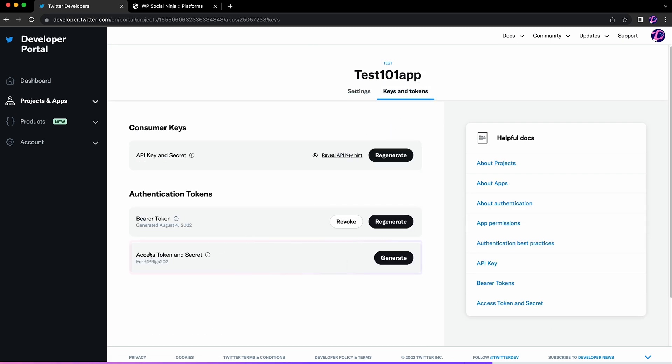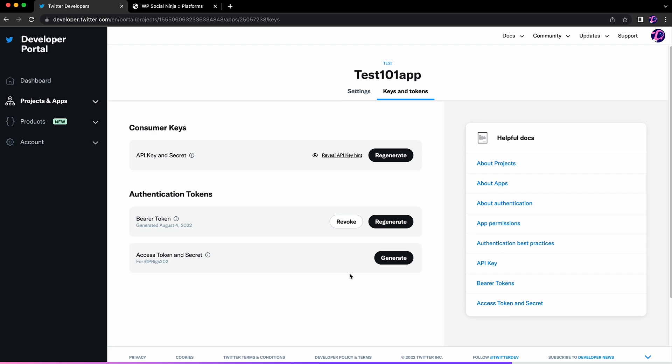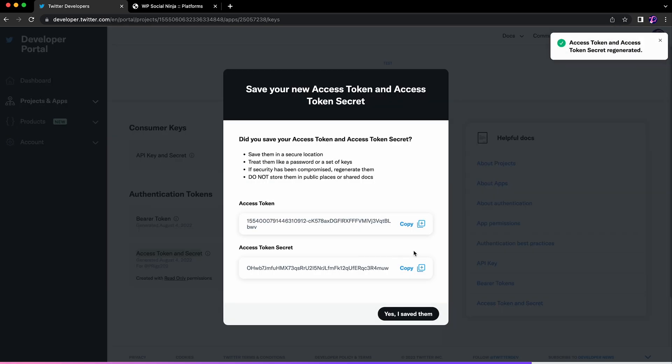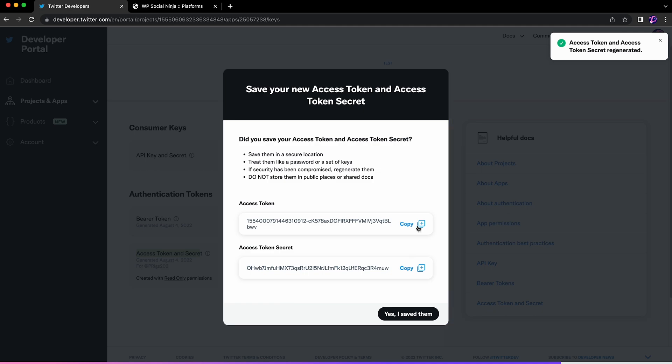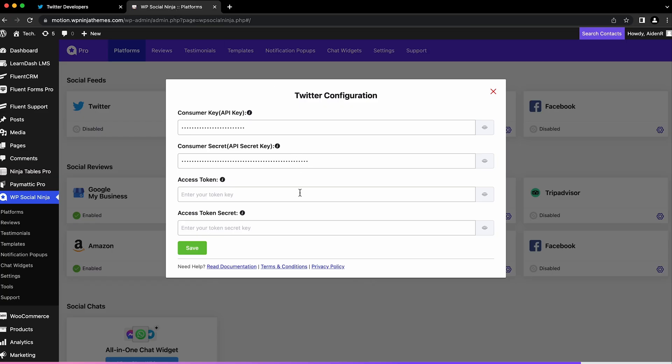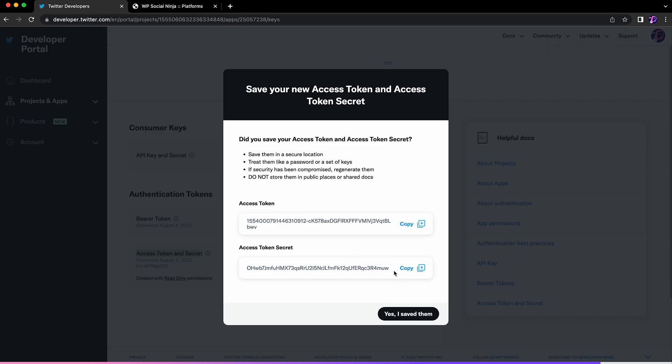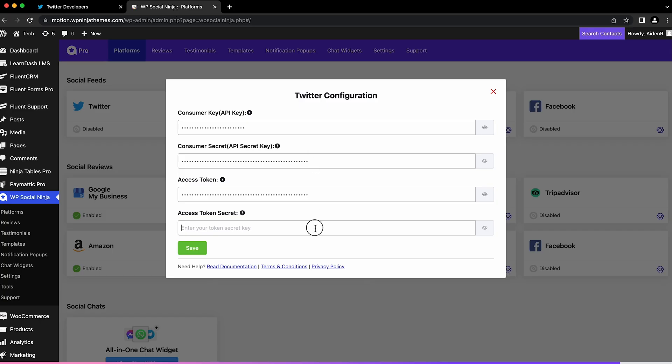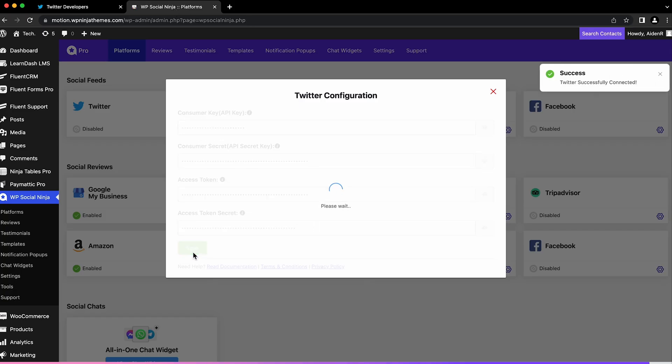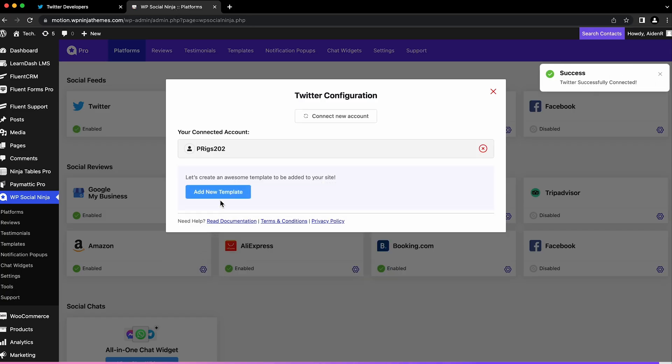Here you have to generate the access token and secret. Click 'Generate' and a tab will open up with access tokens as well as API keys. Copy the access token and access secret, then paste it in the WP Social Ninja configuration page. Save the settings and your Twitter account is successfully configured.